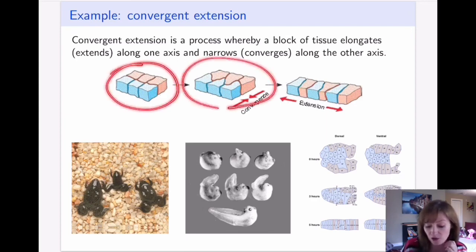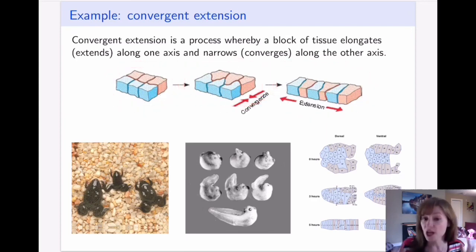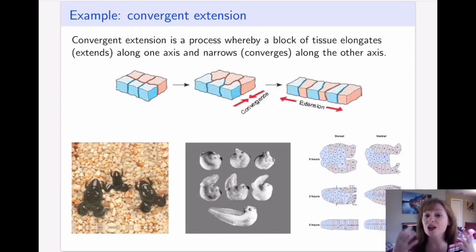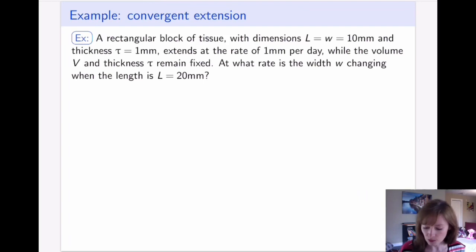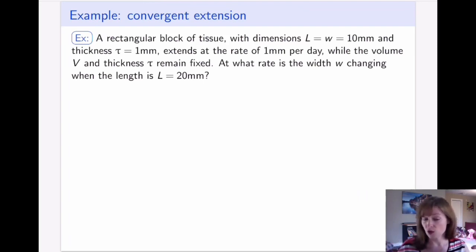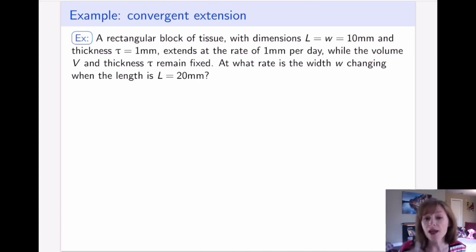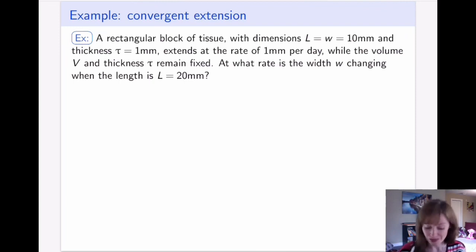The volume never changed throughout this process. The tissue did not acquire new cells, it didn't grow, and the cells didn't grow themselves — they simply redistributed. We're wondering: if the tissue extends lengthwise at one millimeter per day, what happens to the width when the length reaches 20 millimeters?